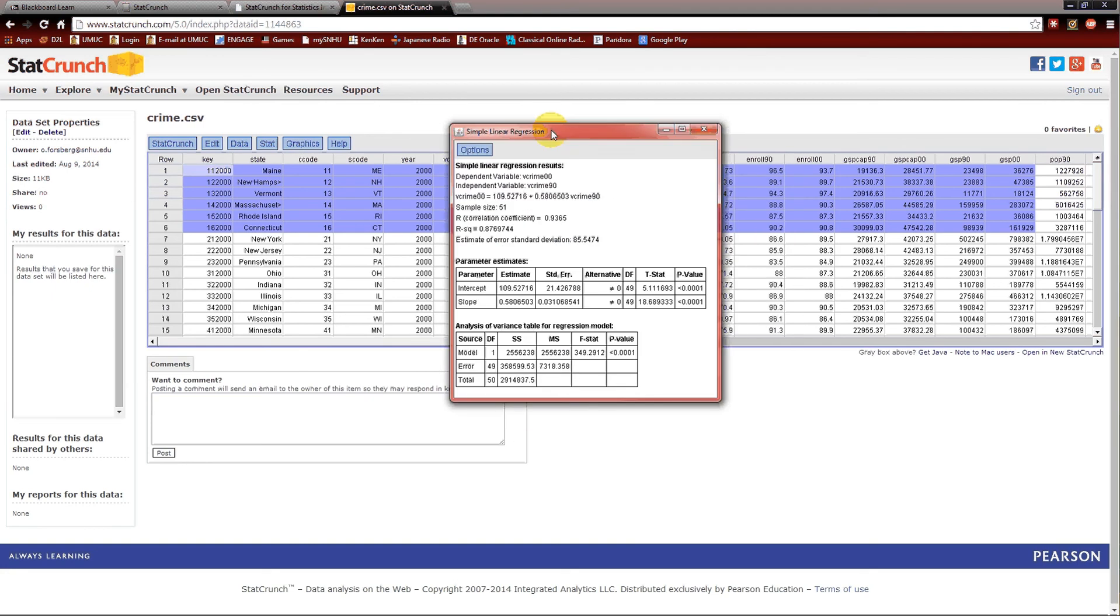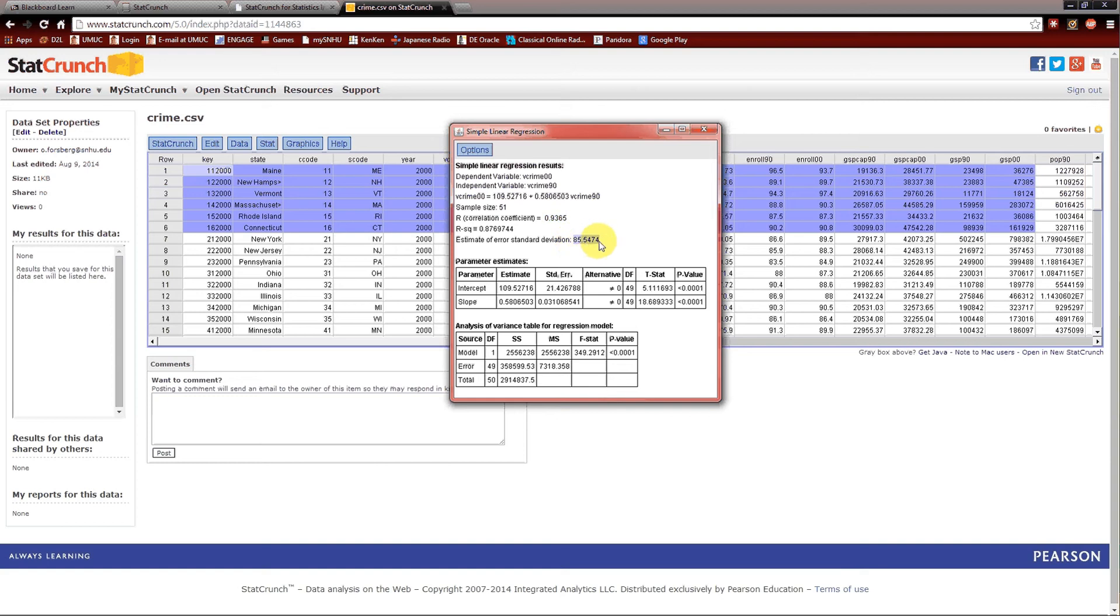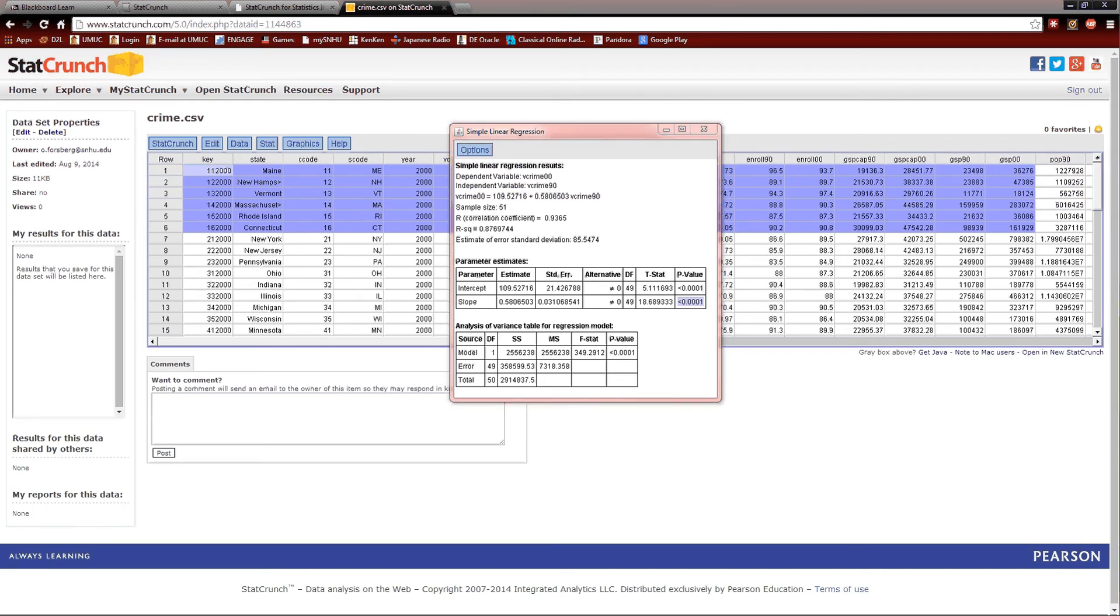Here's our regression table. There's our estimated regression equation. Our r-squared value is .8769744. The correlation coefficient, which is r, is .9365. The estimate of standard deviation is 85.5474. We notice that the slope is statistically significant. So this is going to be our final model. And it's a simple linear regression model, unfortunately. But life does not always give us what we want. The slope is .8506503.